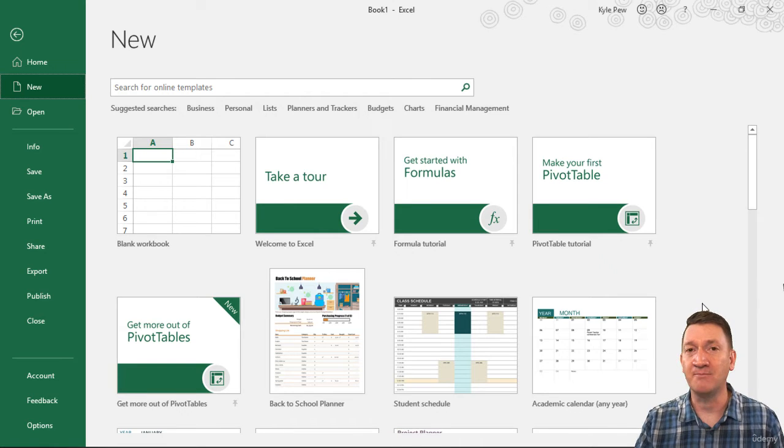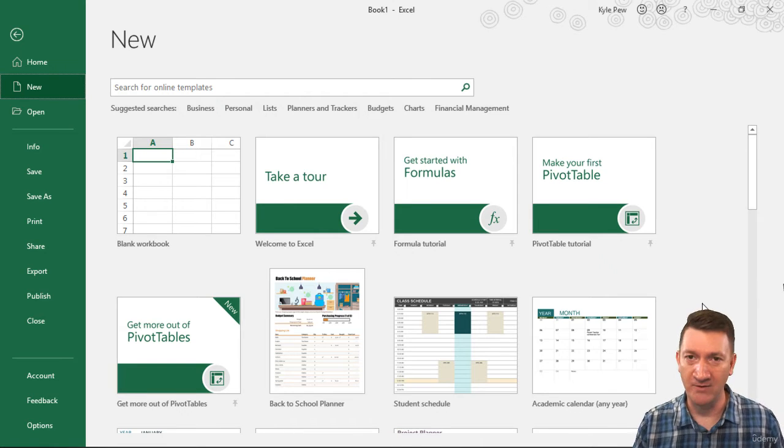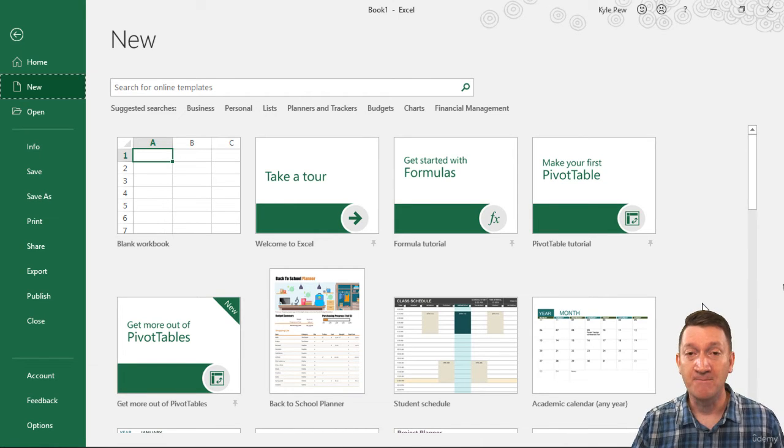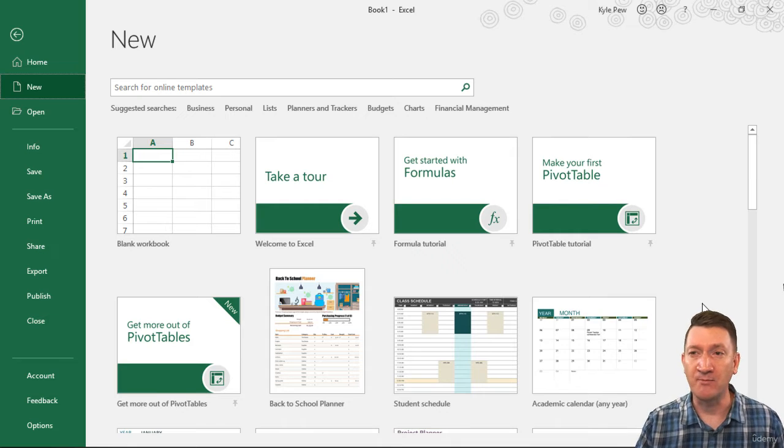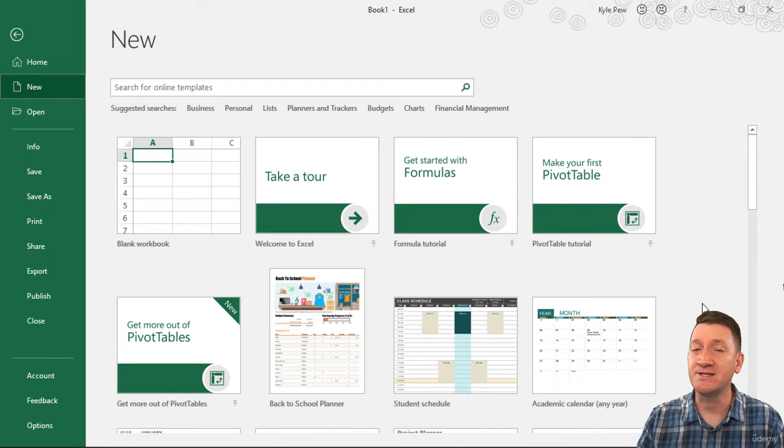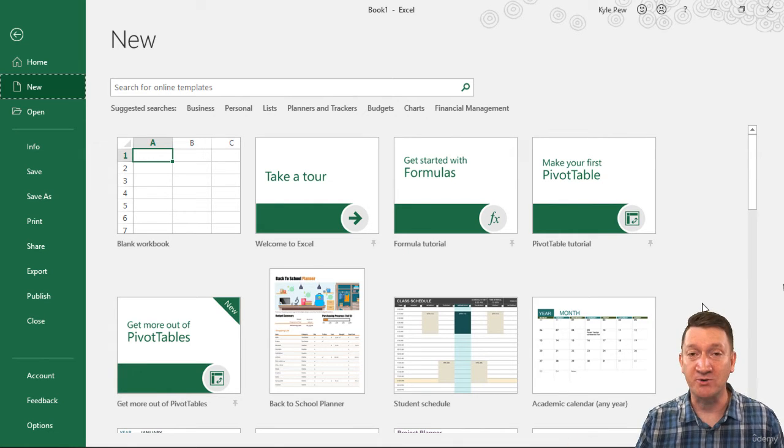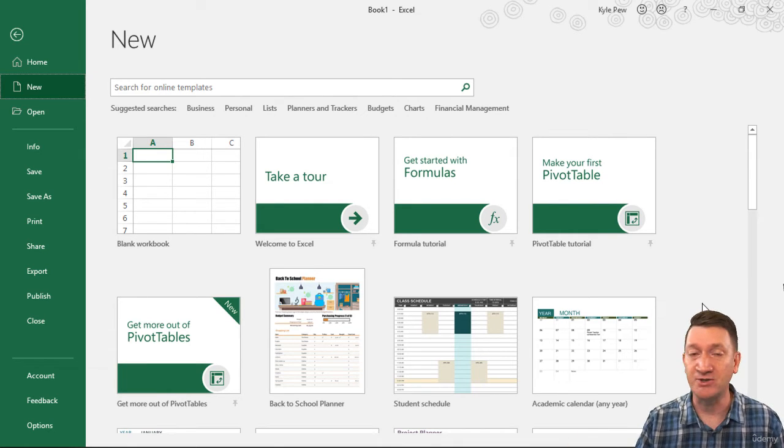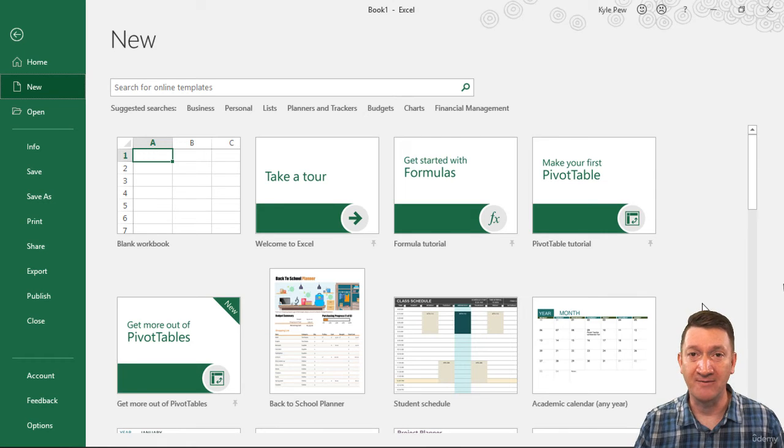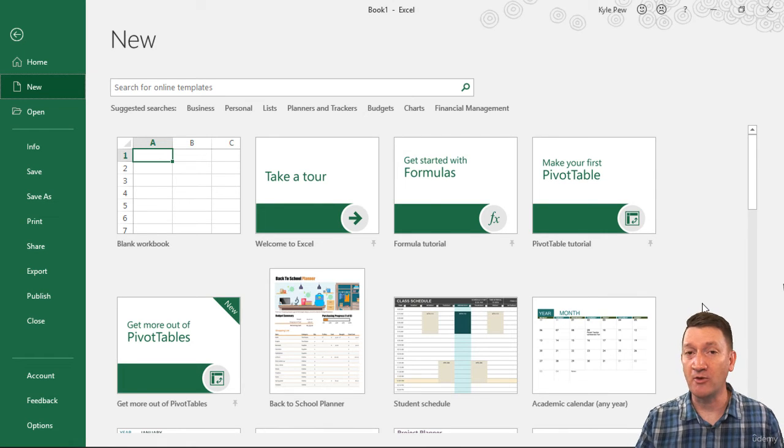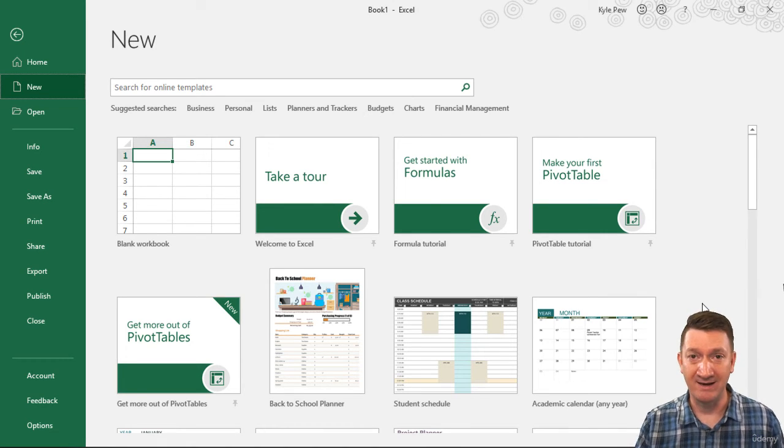Everything that we talked about is going to apply to any of those versions, so you're going to feel very comfortable. But there might be some little tweaks, such as this startup screen, the splash screen, when you first launch the application itself. So just a little heads up there, but nothing big.